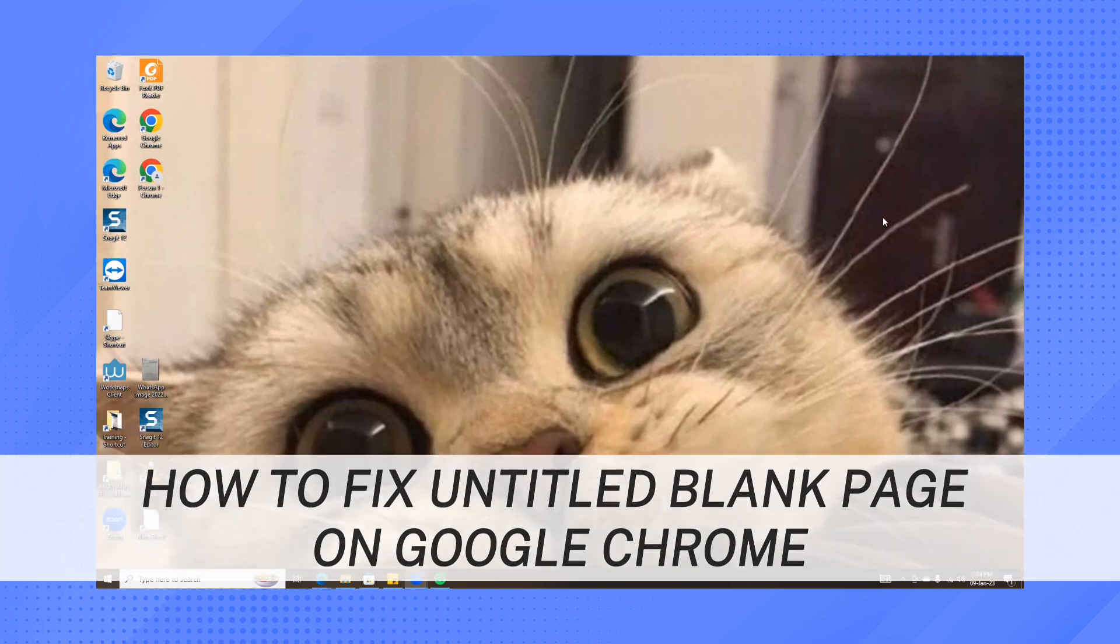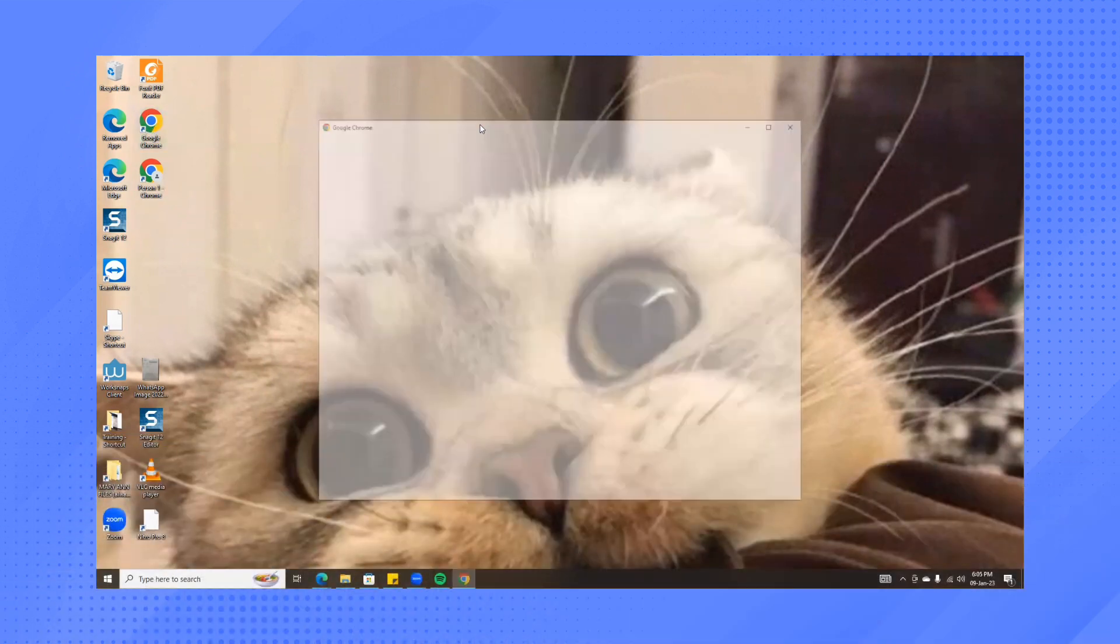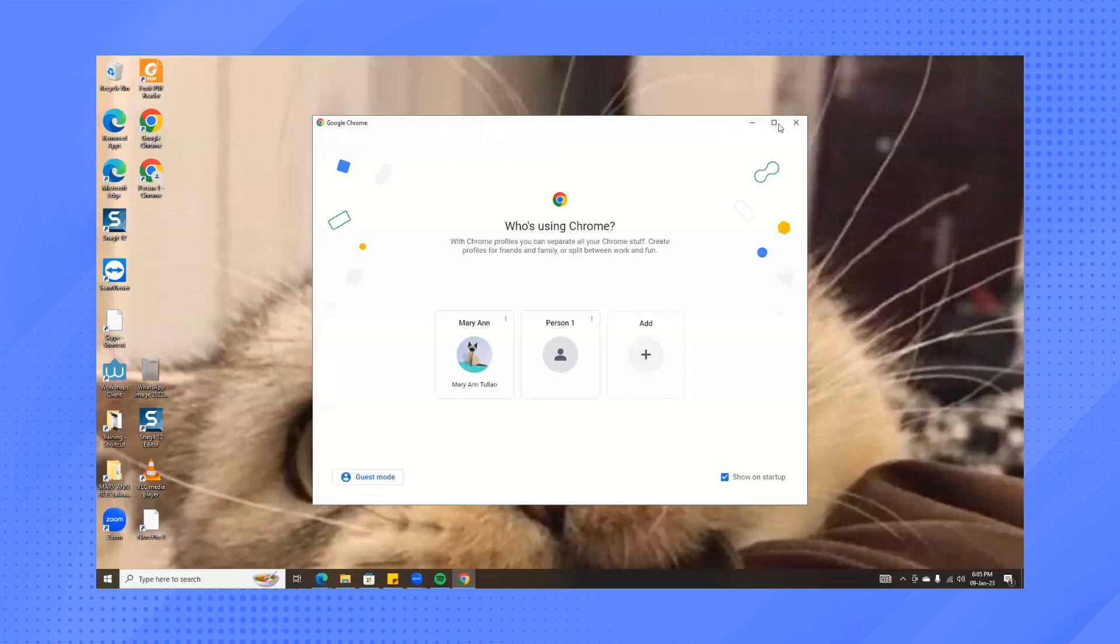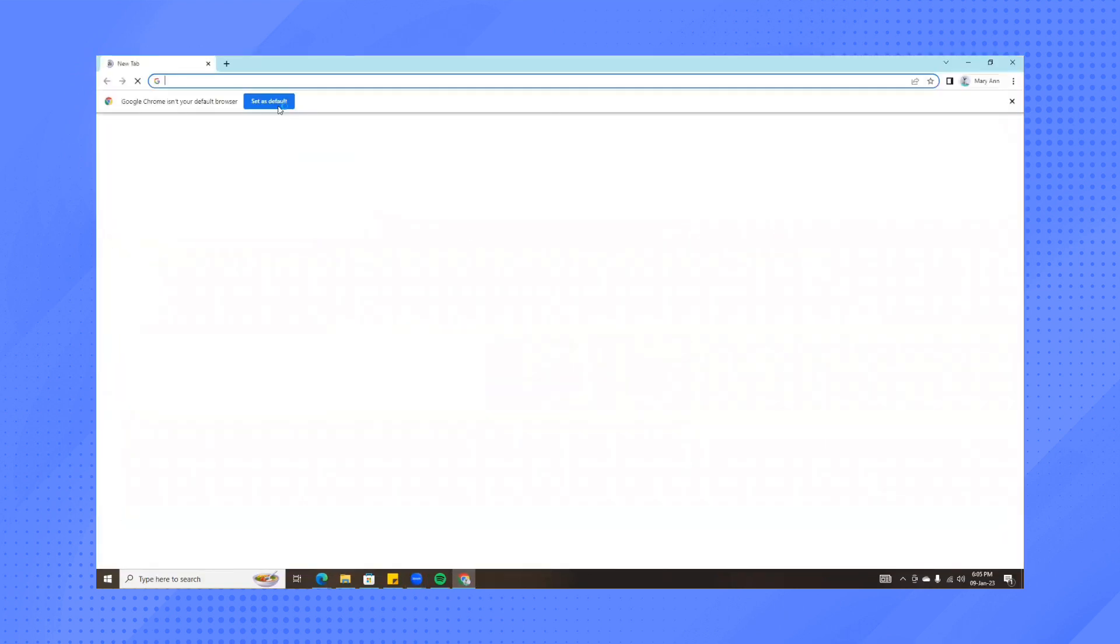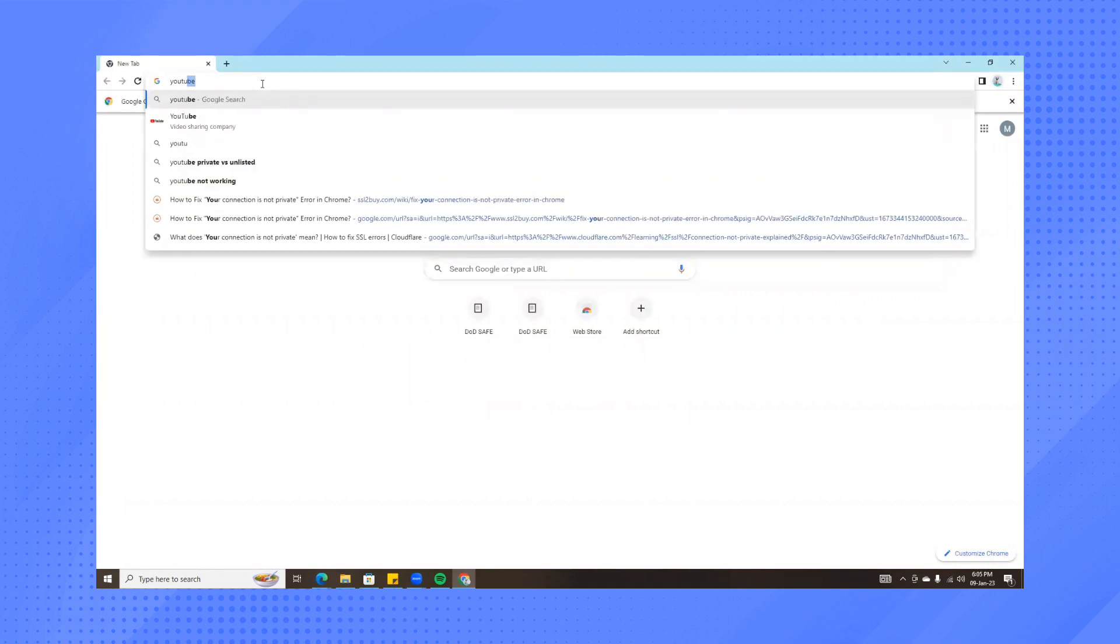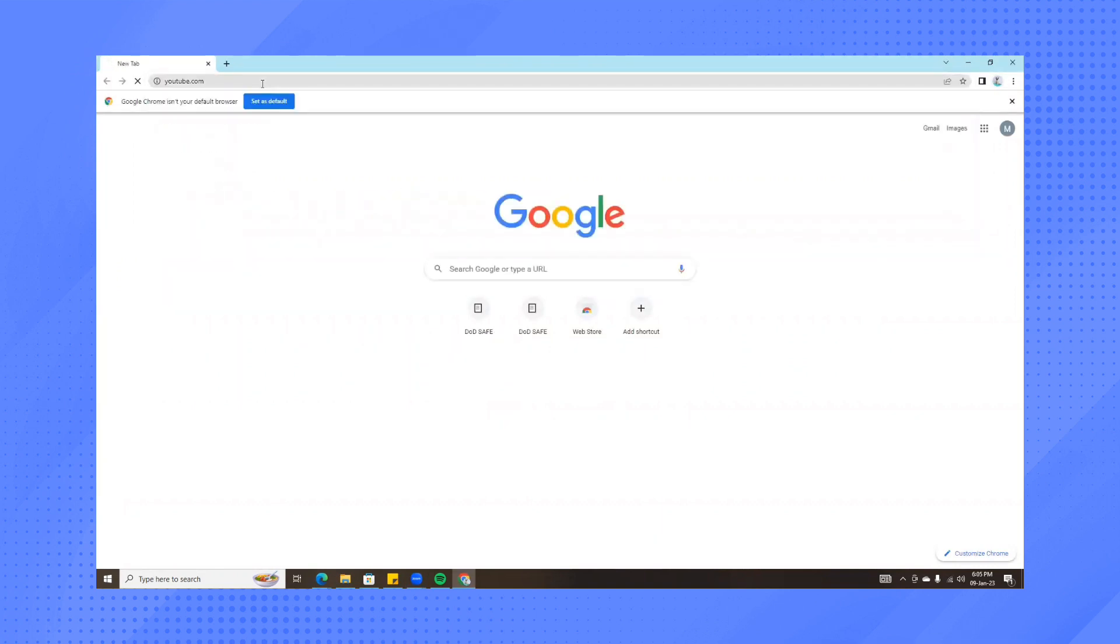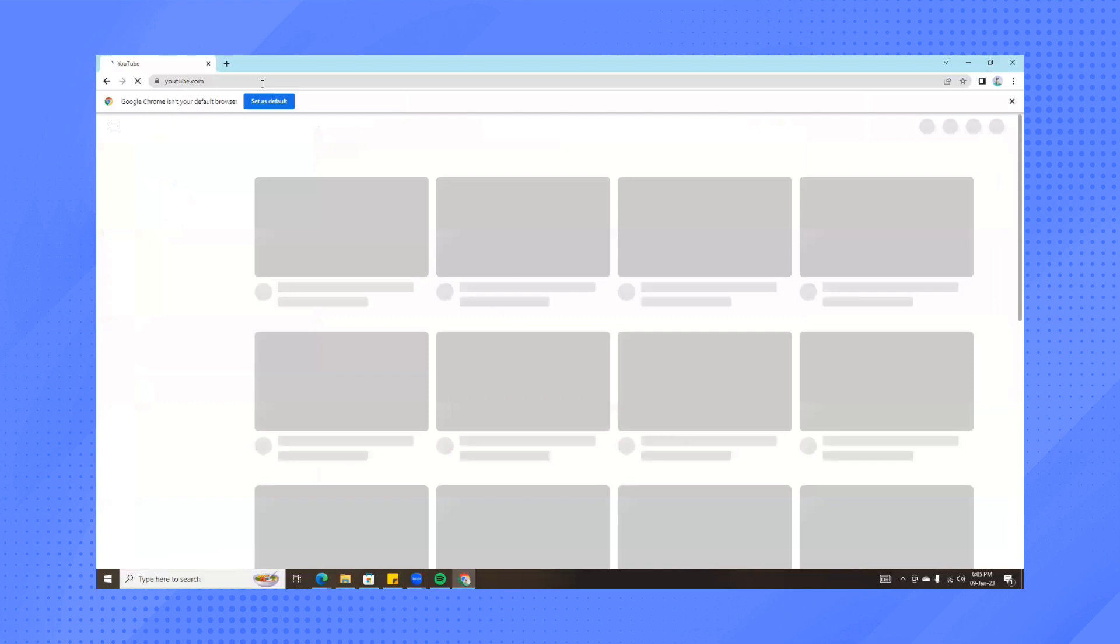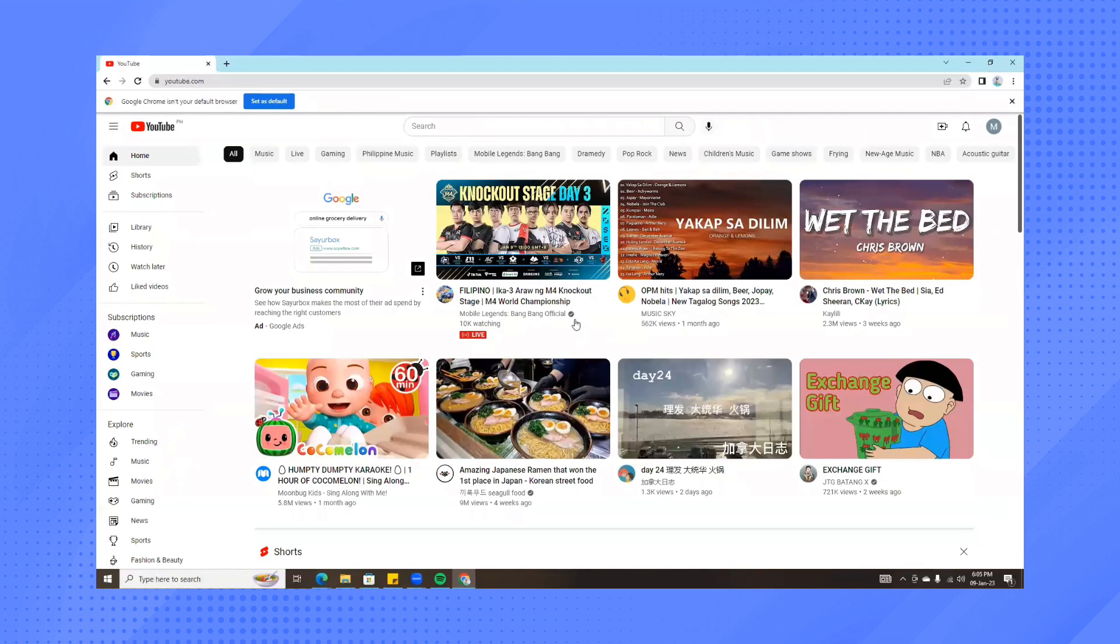This actually happens when you open your Google Chrome and then you try to search for something like, for example, YouTube. Now, instead of this showing up, it will show up in here Untitled Blank Page.